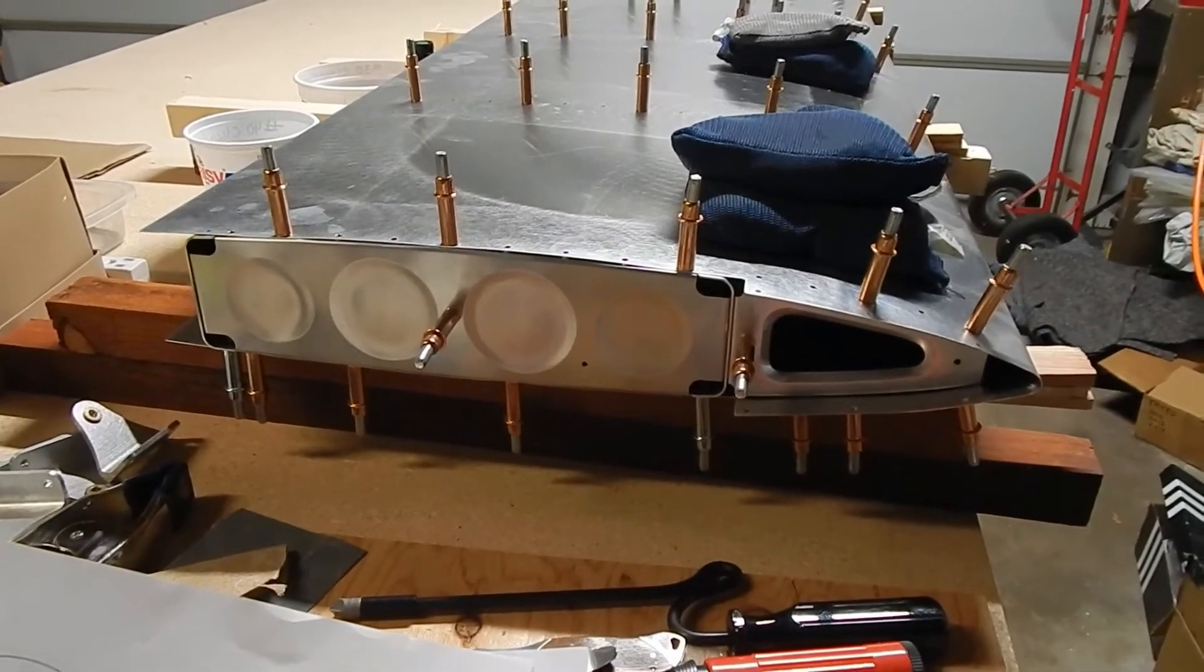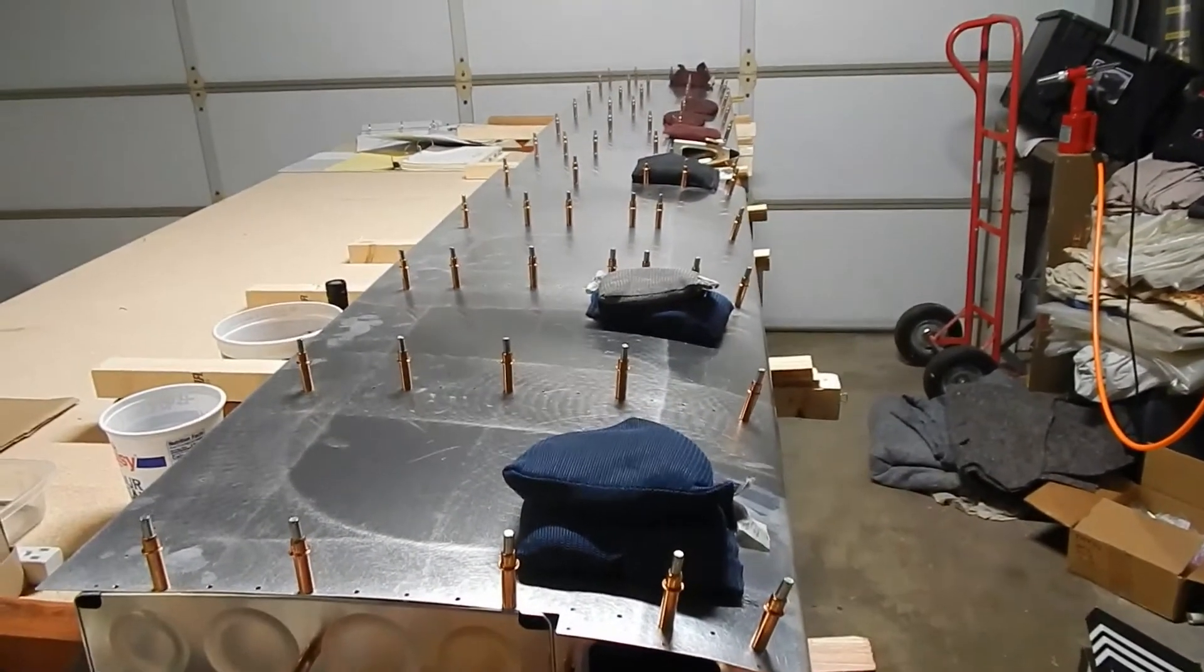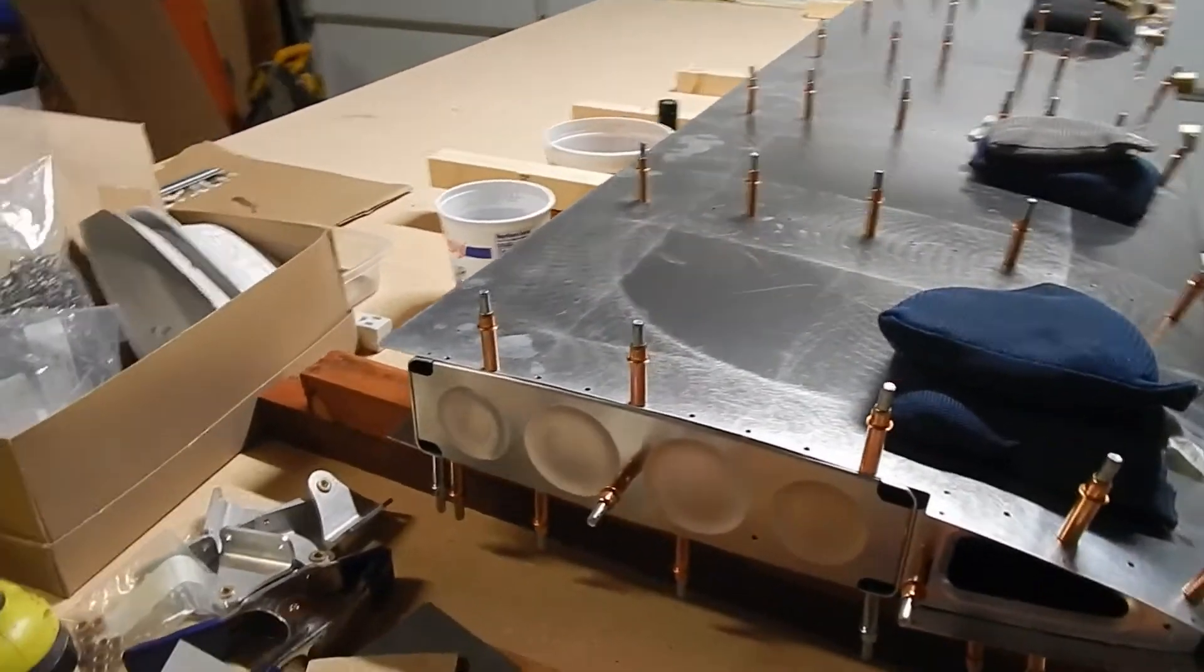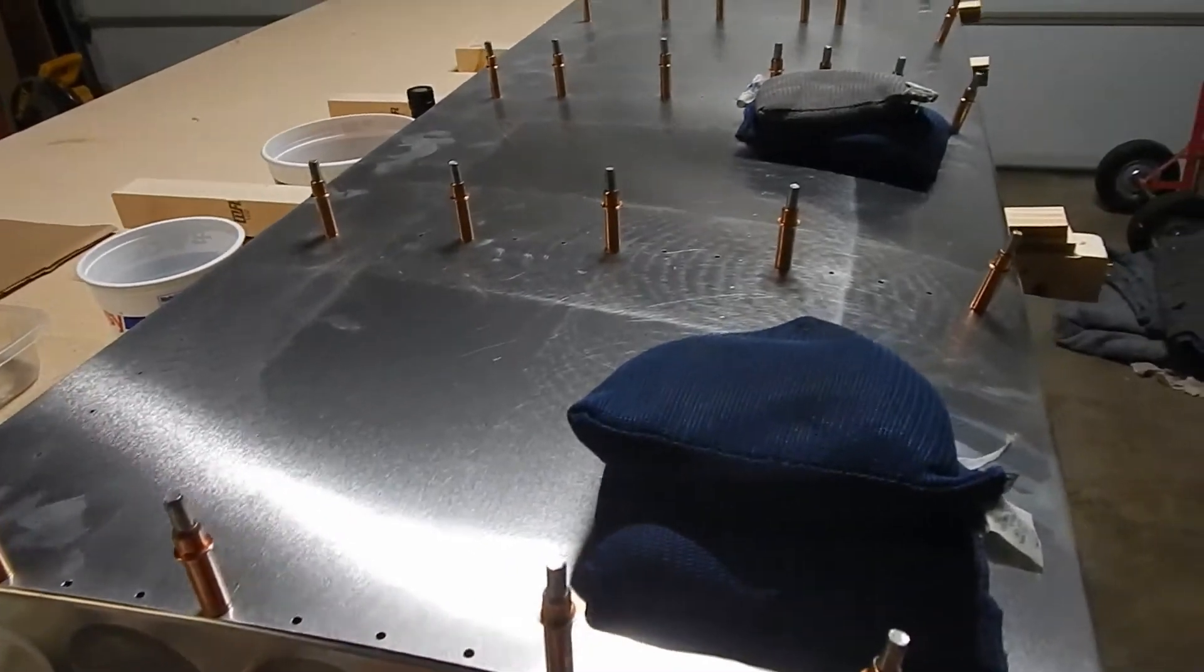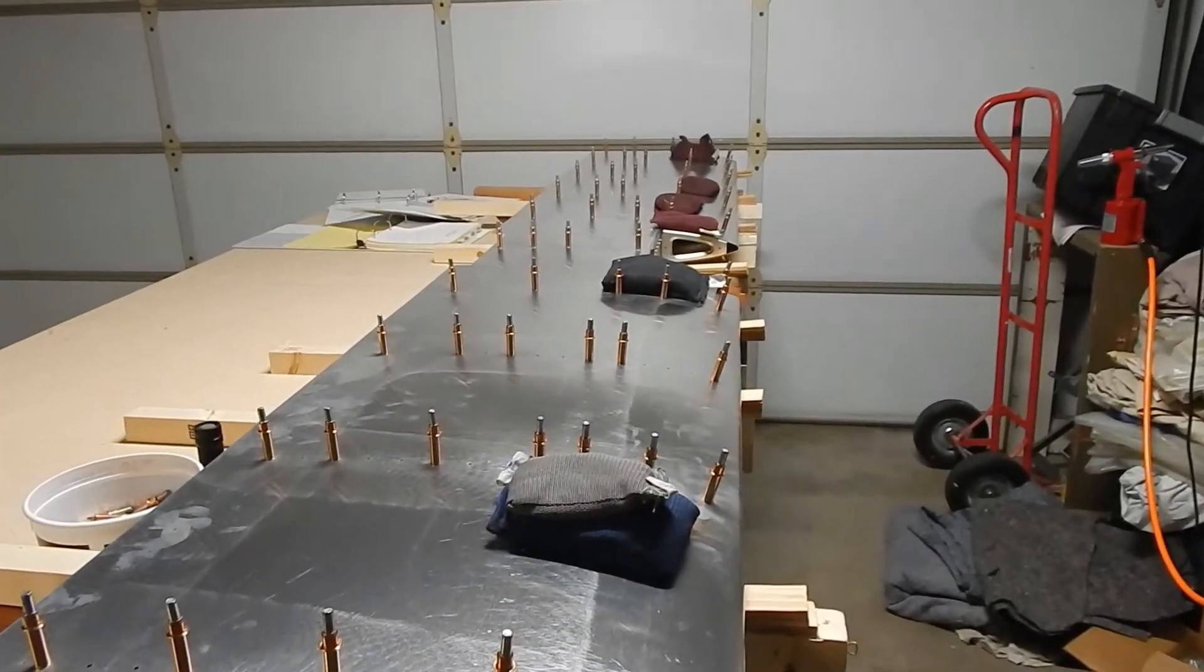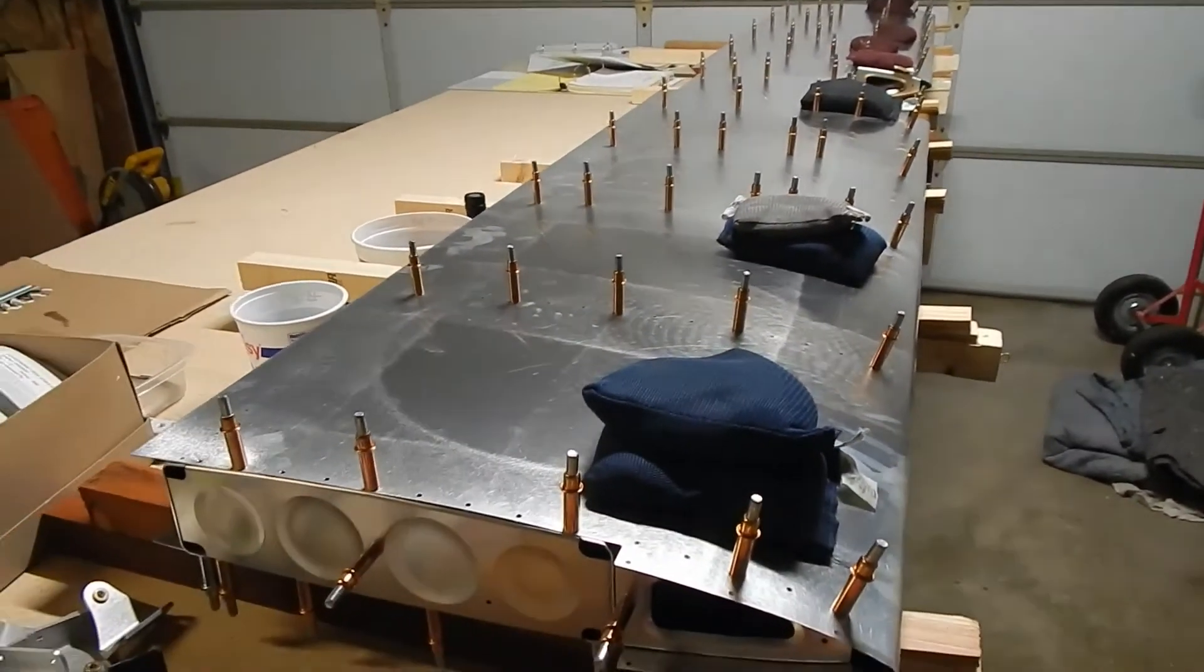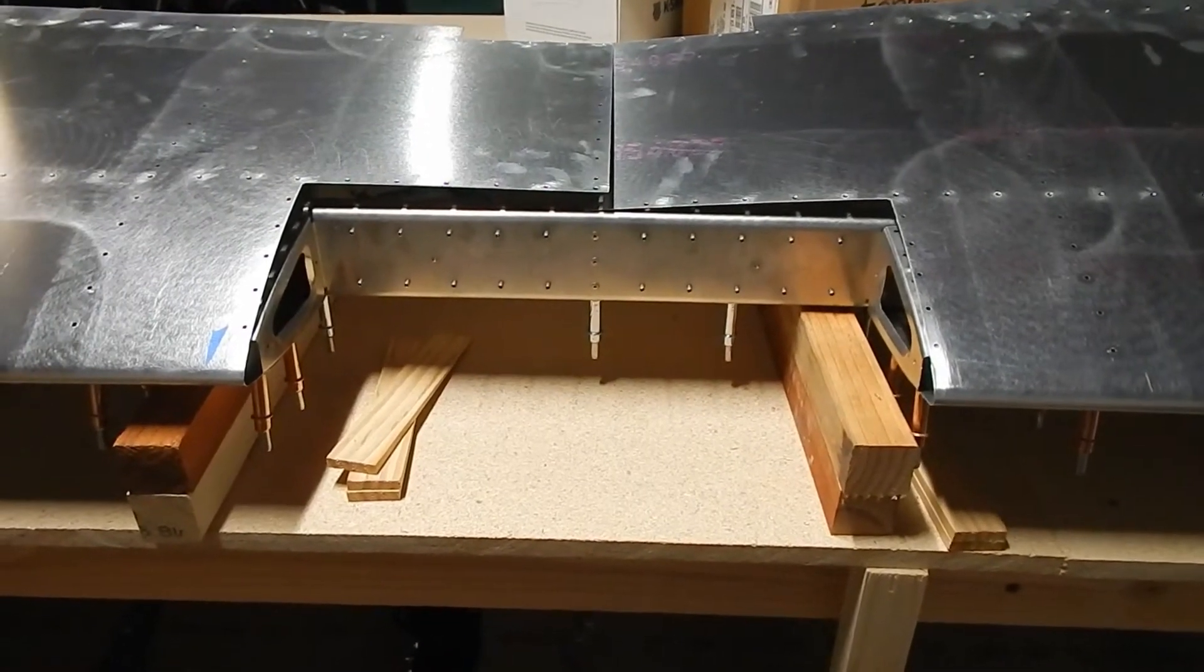Once you get it all level on the second side, now the step is to drill out your holes in the spars. Then you've got to take it all apart, deburr, sand, clean out the inside, put it all back together again, and then you can start your riveting.